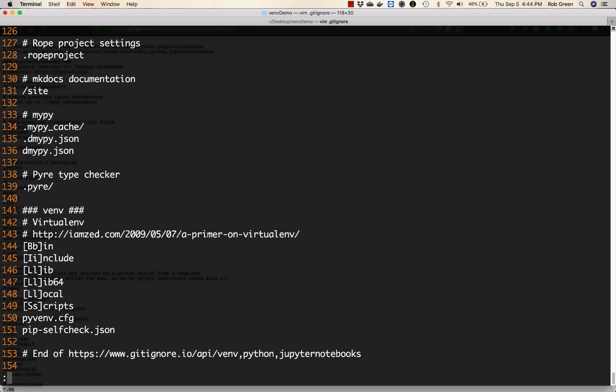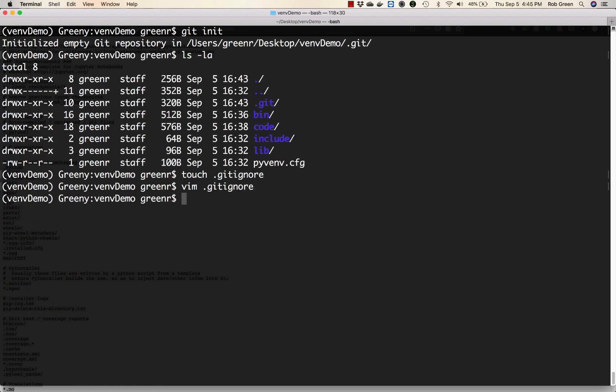Right. So this is vim editor. If you want to get out of vim always press escape colon and then q if you just want to exit. wq if you want to write the file to disk and exit. Or q with an exclamation point if you want to exit without saving any changes. So we're going to write and quit.